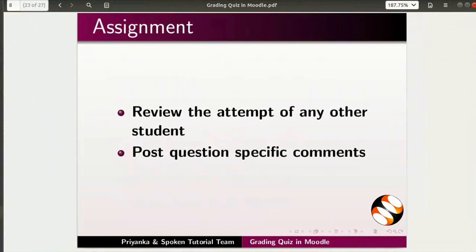Here is a small assignment for you. Review the attempt of any other student. Post question-specific comments.